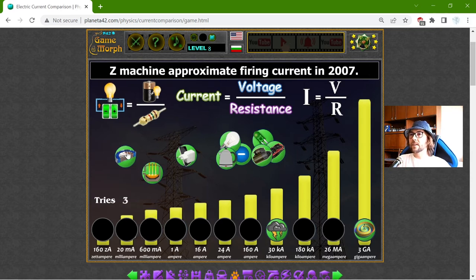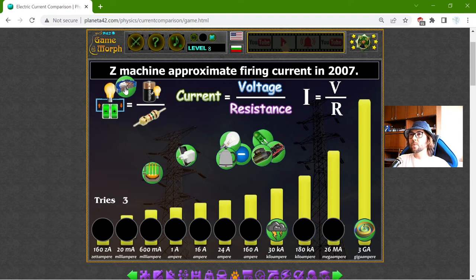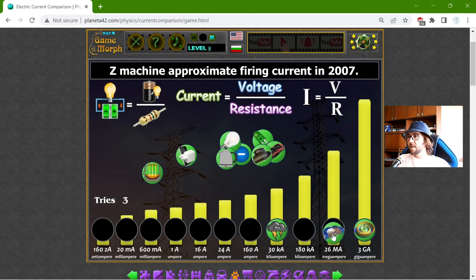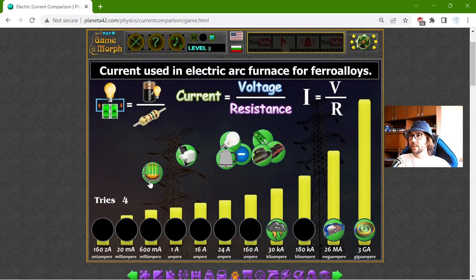There is that thing — the Z machine. I looked at this in Wikipedia, it exists, and this is the Z machine approximate firing current in year 2007. Maybe it is more now, but it had been 26 Mega Amperes.